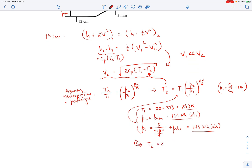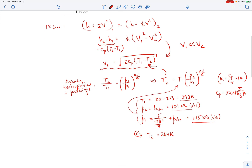Plugging those values into the isentropic relation, T2 comes out to be 264 Kelvin. Now substituting T1 and T2 into the energy equation with cp = 1004 J/(kg·K) for air at about 20 degrees Celsius, we get v2 = 241 meters per second.